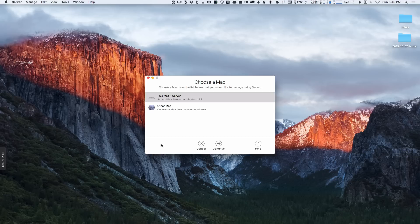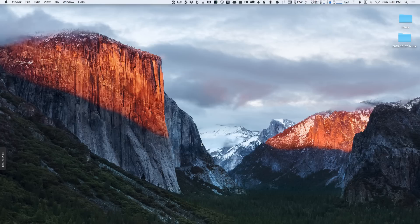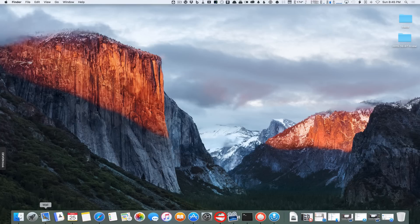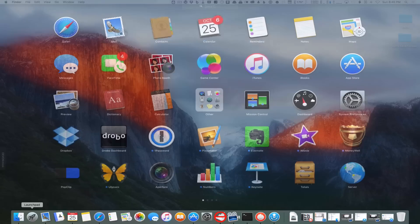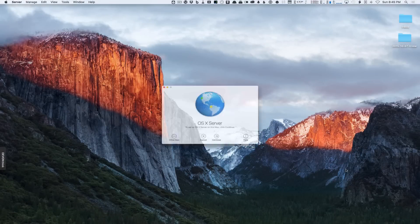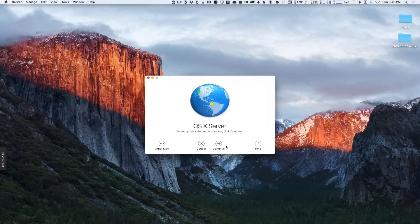I can choose 'Other Mac' if I want, which will allow me to choose where I actually want to set up my server. You can see it gives me the option of setting it up on this Mac or another Mac with a name or IP address. I'm just going to cancel here and launch that one more time — now we're back, so we'll just say continue.